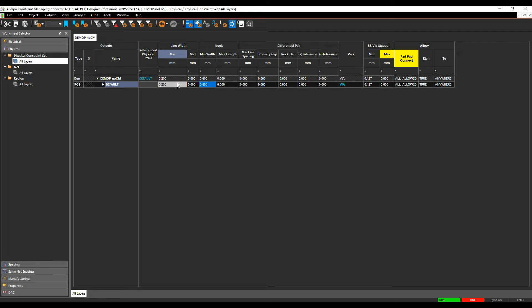The minimum neck width allows you to effectively, when you're routing, you can do a right-click neck mode that would take it down to this neck thickness. So let's specify maybe 0.15 and you can specify a maximum length for how long do you want to allow that neck mode to be allowed before you get a DRC. We'll specify 12 millimeters there.